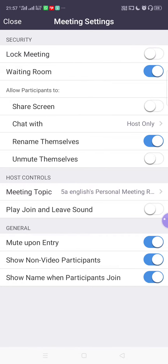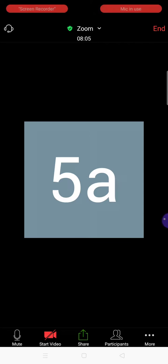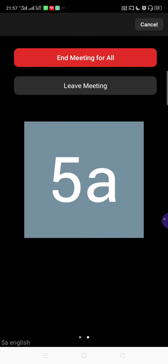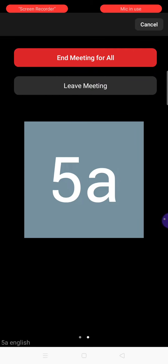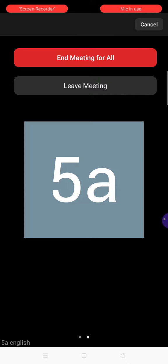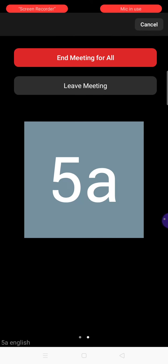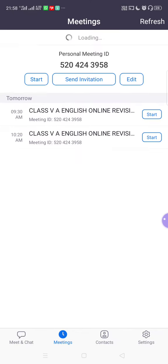After all these steps, when your session is coming to an end, give your winding-up greetings to the students. At the top right, click the End button. You will see two options: 'End Meeting for All' or 'Leave Meeting.' Do not click 'Leave Meeting' — if you do, host access may randomly transfer to any student. Make sure you click 'End Meeting for All.' So the meeting is now ended.